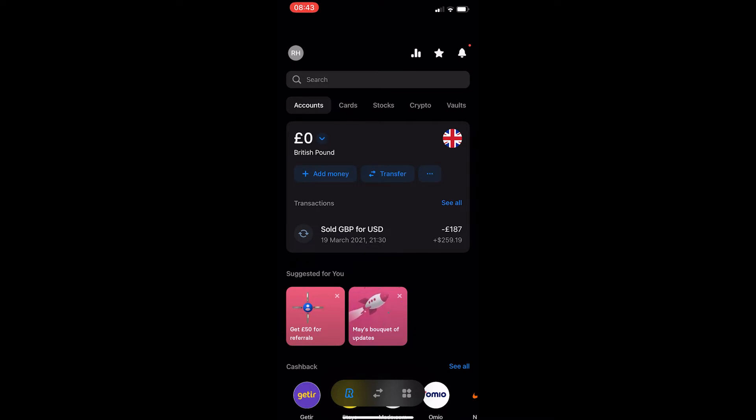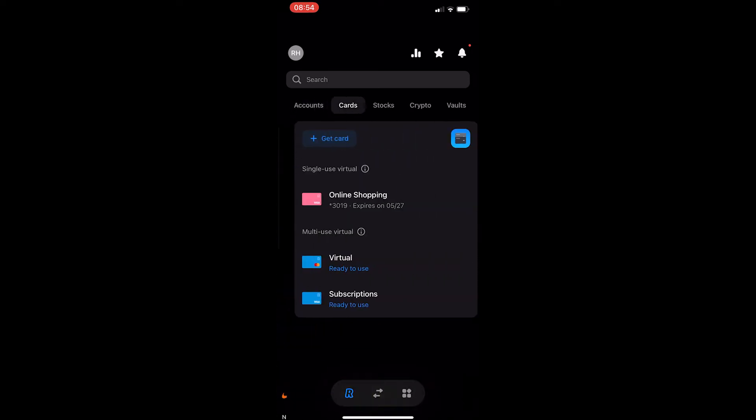As you can see along this top menu, you have a few options that says accounts, cards, stocks, crypto, and vaults. From these options, click on cards.